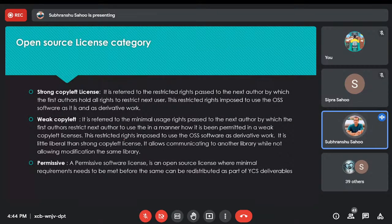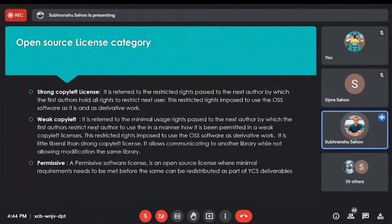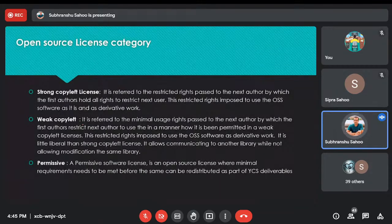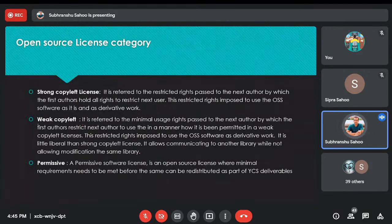The second license category is weak copyleft. The weak copyleft allows the linking provisions: static linking, dynamic linking, and API calling. You cannot modify the component as such. For example, a PDF viewer or MP3 player — the moment you open any PDF, it requests that particular software to open up and make you view the content. It is statically or dynamically linked and calling the software to view the content. That falls under weak copyleft license.